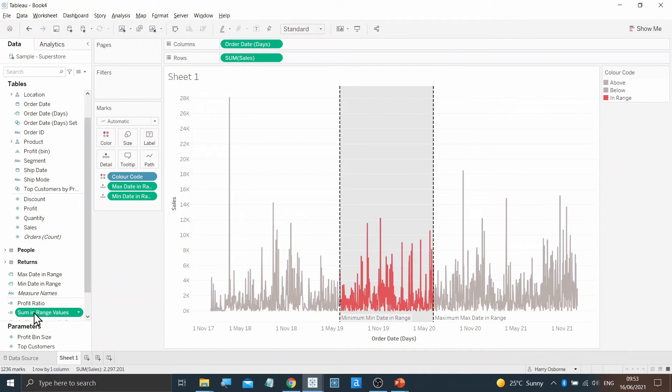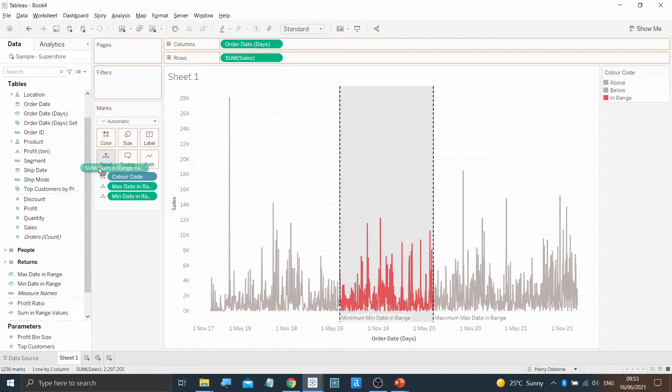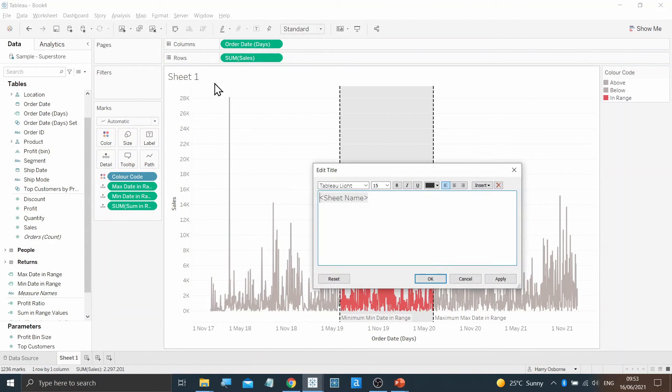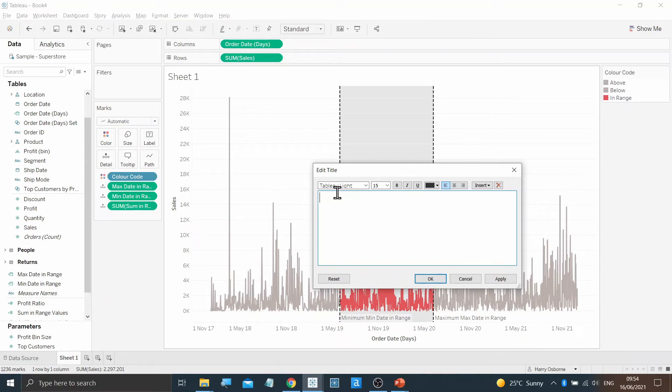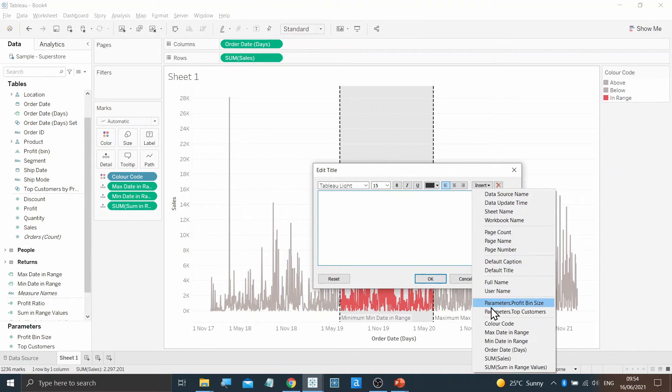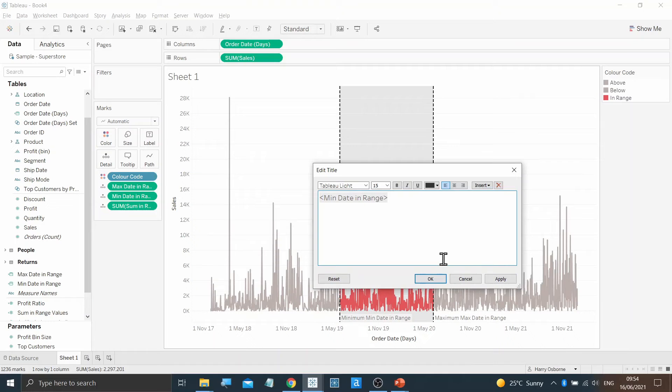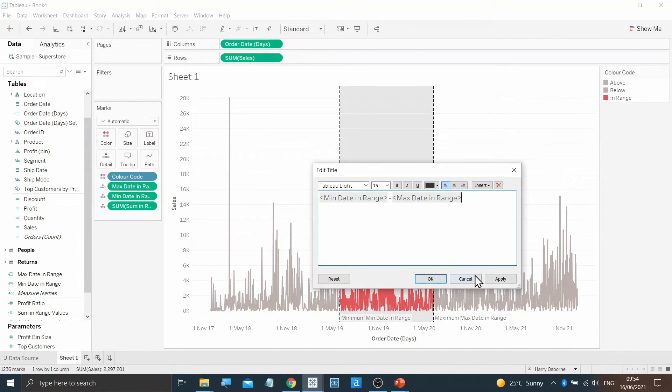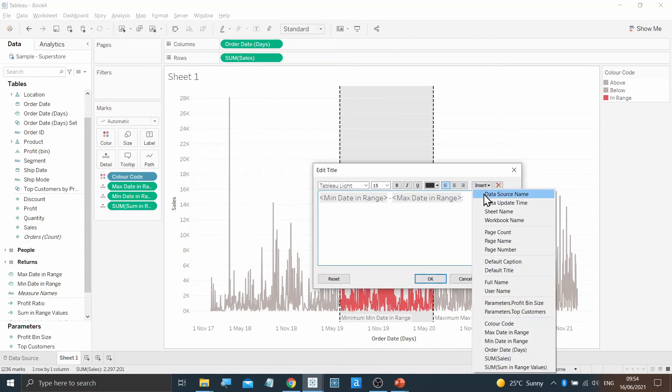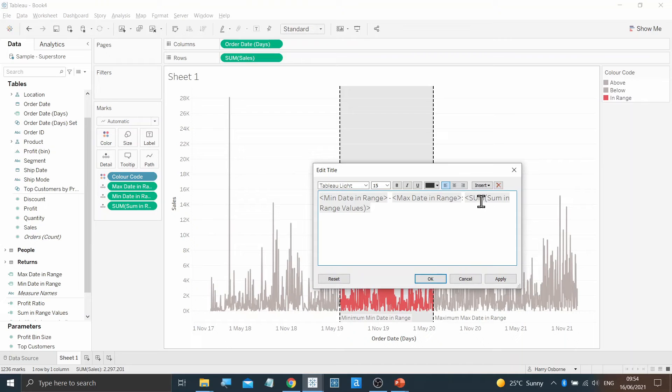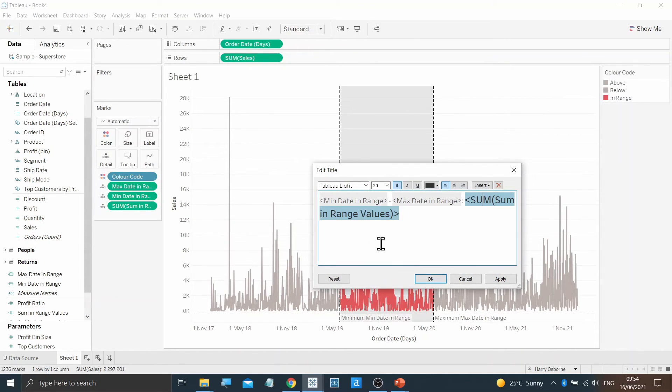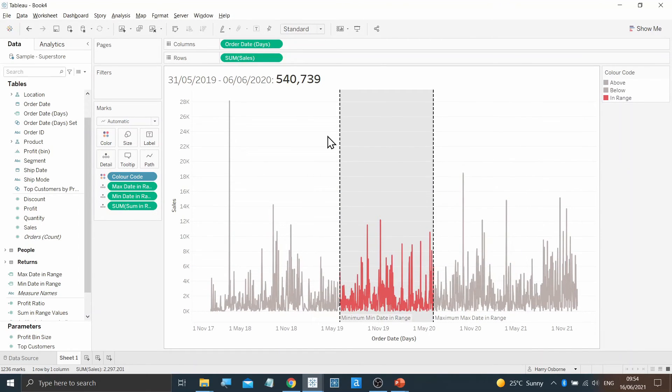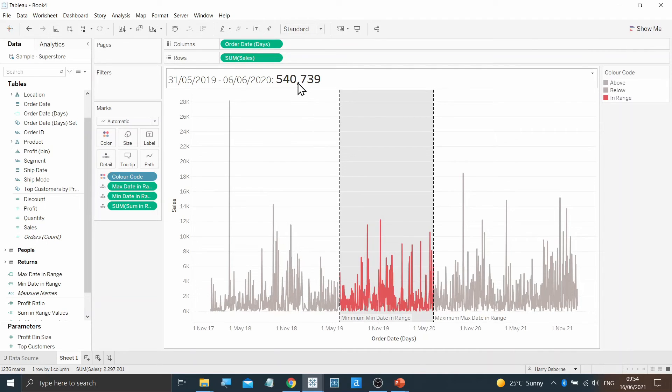This new measure can be dragged onto detail as well. And now it's just time to edit the title. I'm going to remove the sheet name and instead input the minimum date and the maximum date with a hyphen in between. And then the field we just created, the Sum of InRange Values, I'm going to leave in bold. Our title now contains the date range contained within our reference band as well as the value of all the marks contained within it.